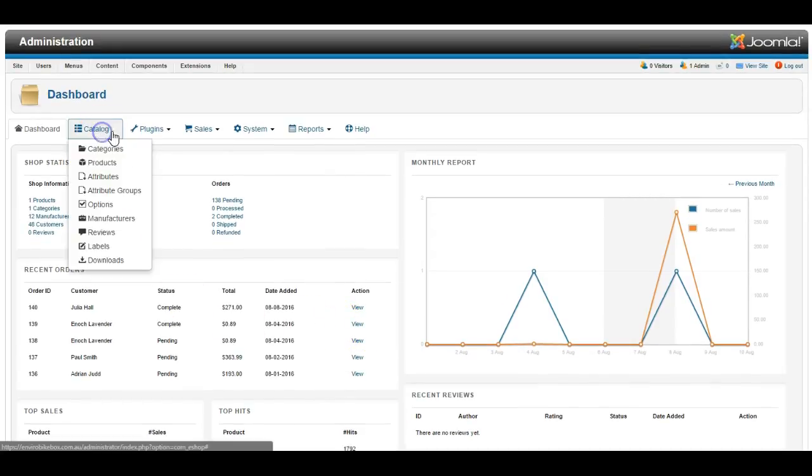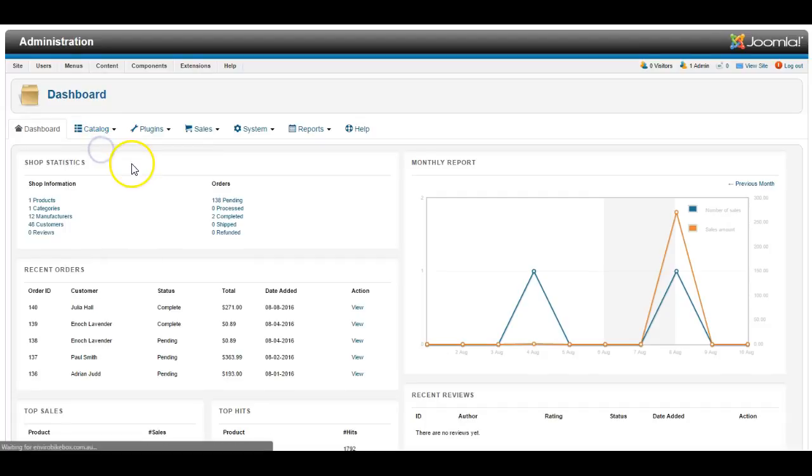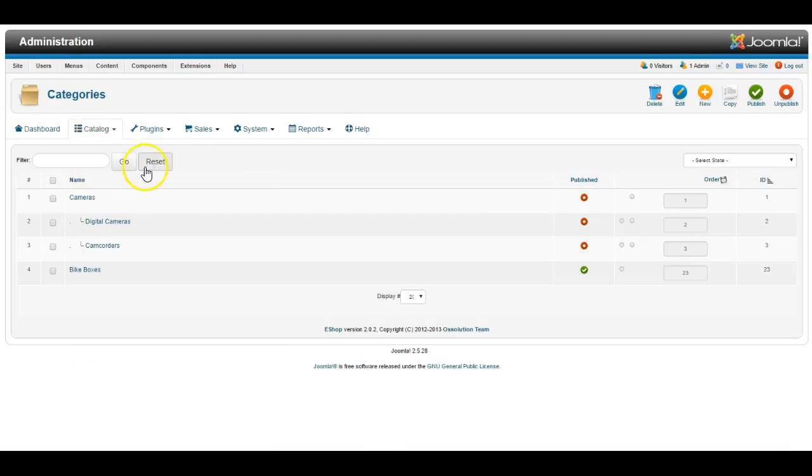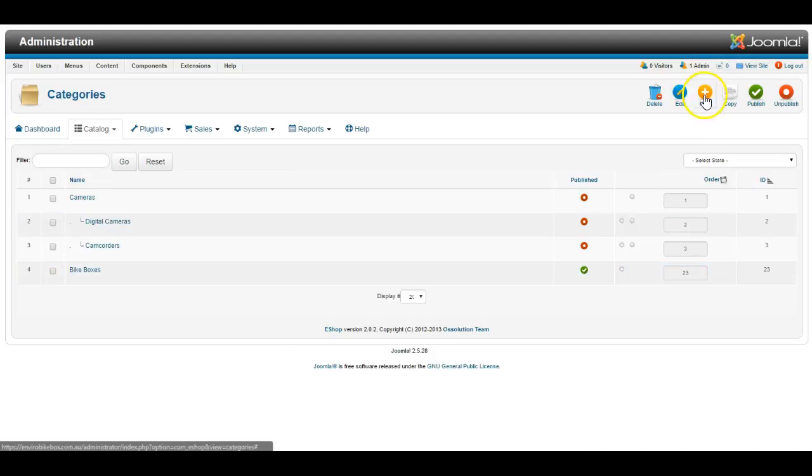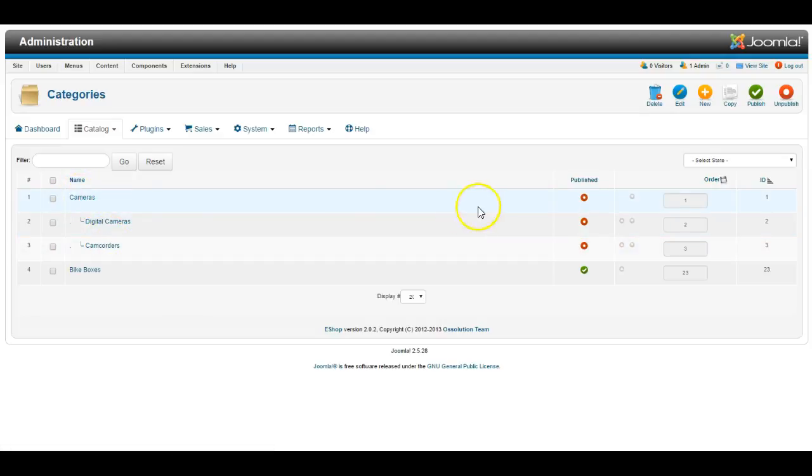Now go into the catalog and under categories, you can see which categories exist on the website, and you can easily create a new category here if you like, and they can be subcategories and so on.